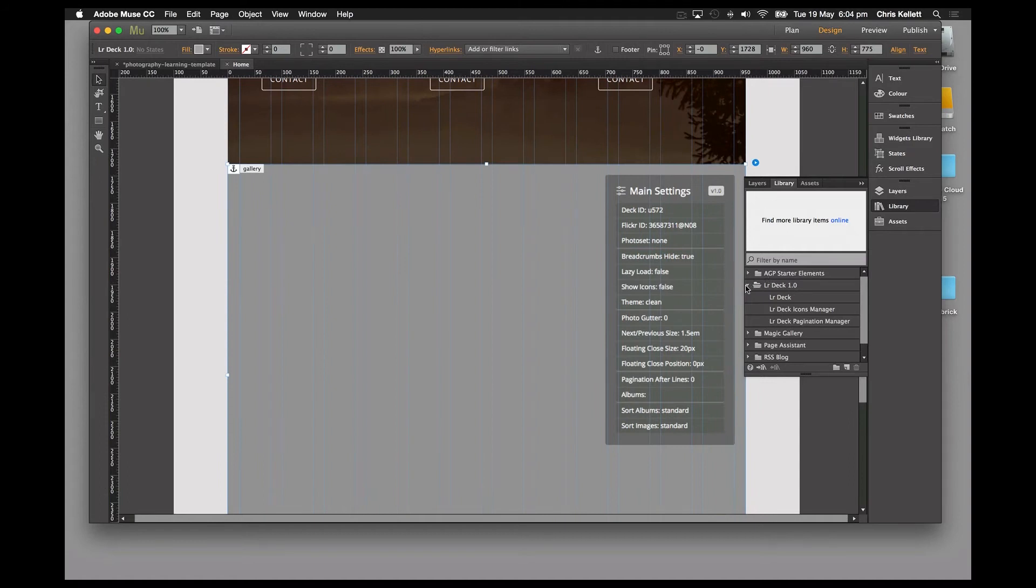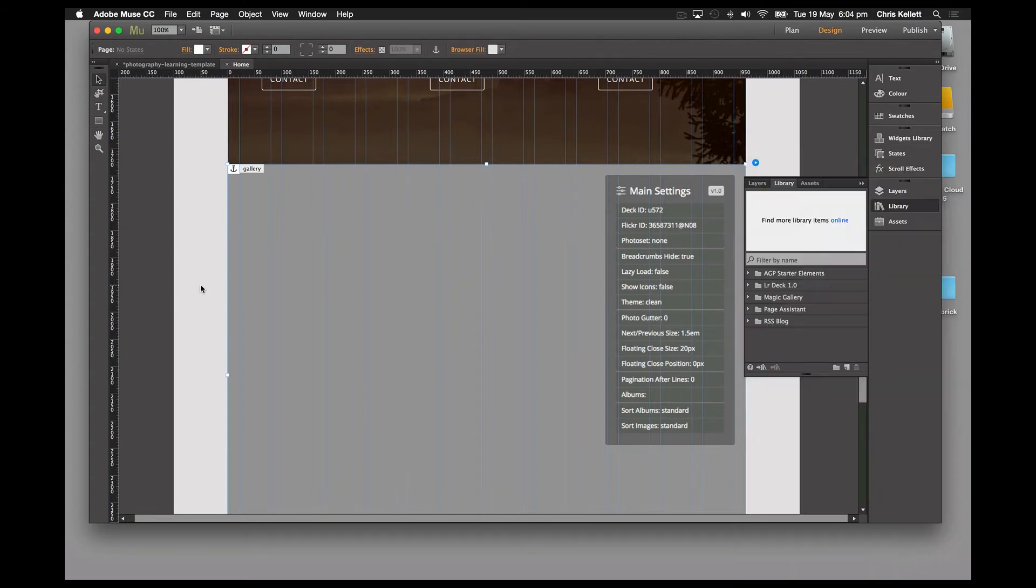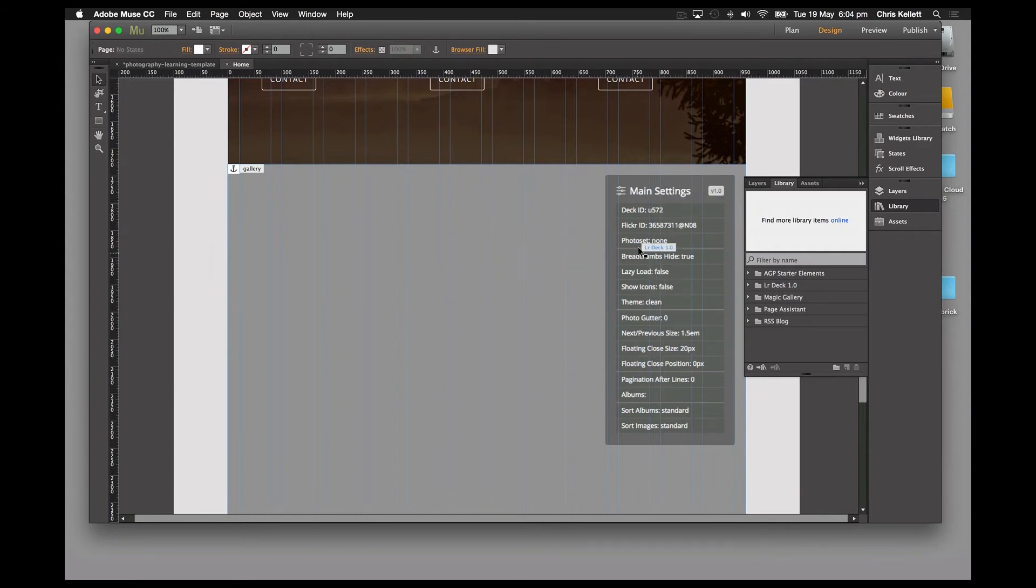It's installed into our library here. We can just drag it onto the page. We have lots of options for controlling the look and feel, and one of the really nice features of this new widget is this feedback panel that tells us all about what's going on with the widget directly in the page.